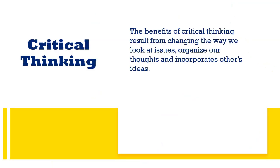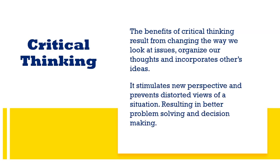The benefits of critical thinking result from changing the way we look at issues, organize our thoughts, and incorporate other ideas. It simulates new perspective and prevents distorted views of a situation, resulting in better problem solving and decision making.